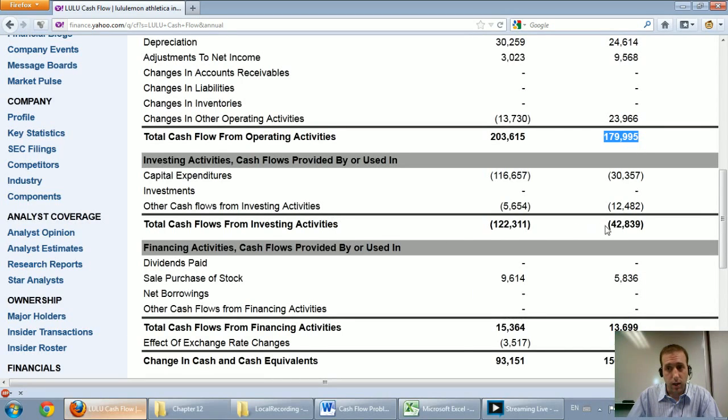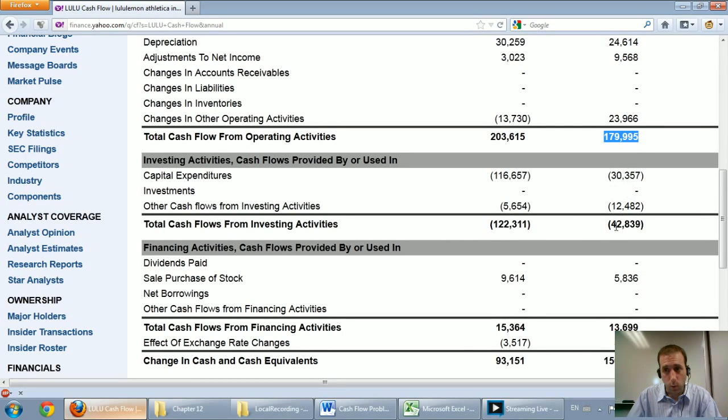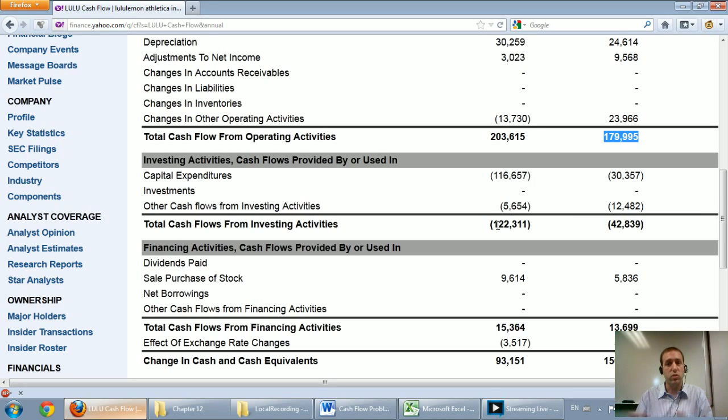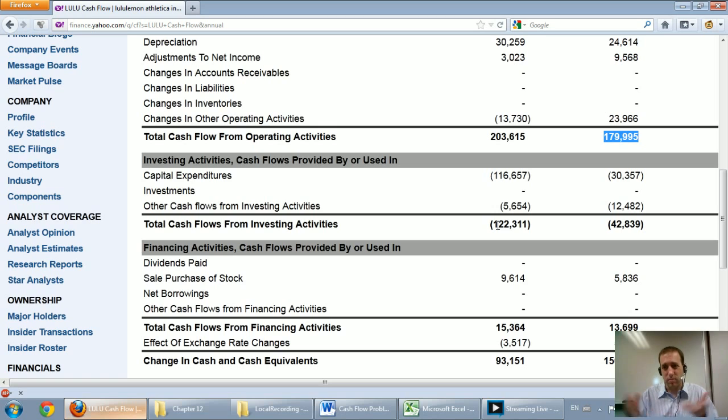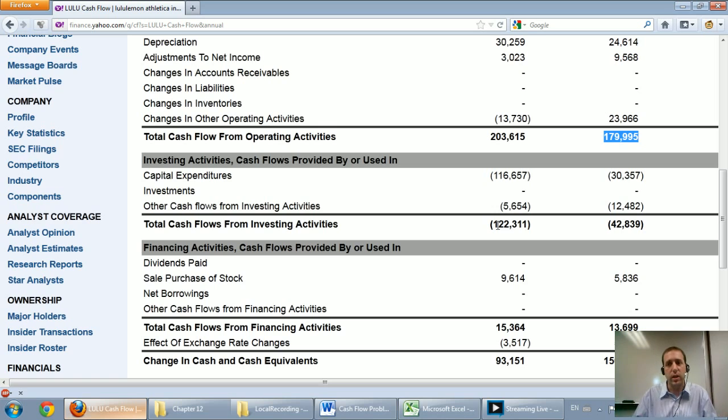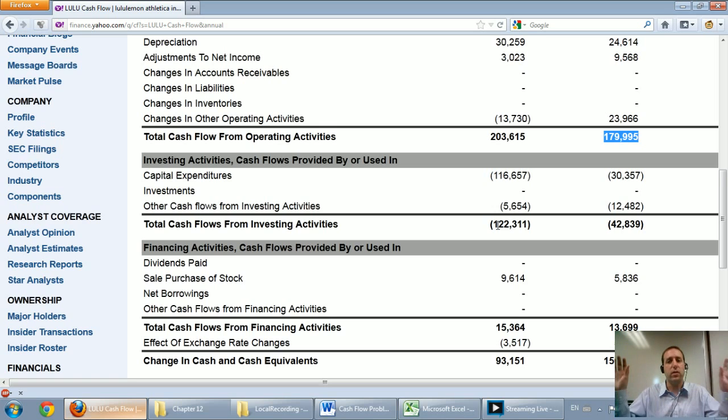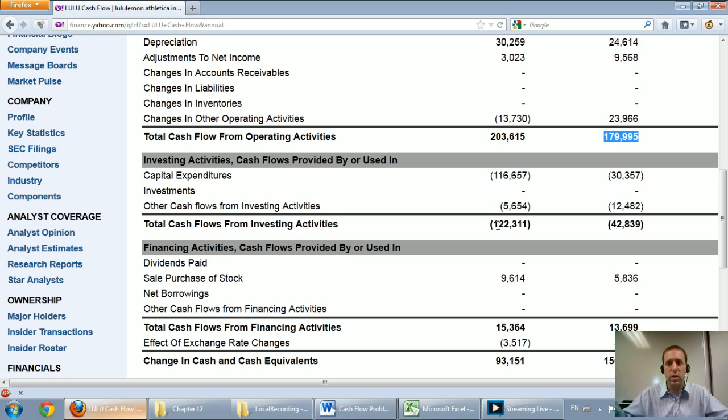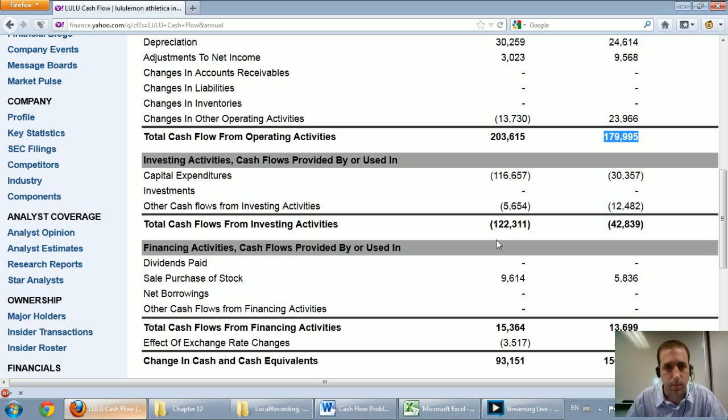The next line down, their cash flow from investing. Last year, they spent $42 million on investing activities. And this year, $122 million. This is a company that, at least last year, made big expansion attempts. That's how I would read that. It's an expanding, growing company. And I expect to see a negative number there. And the fact that it grew by so much means they did real major expansion last year.